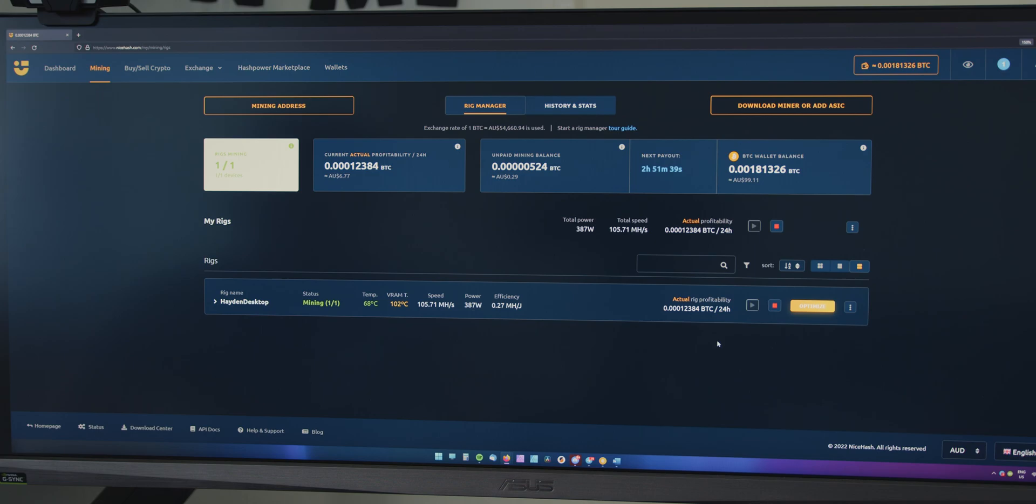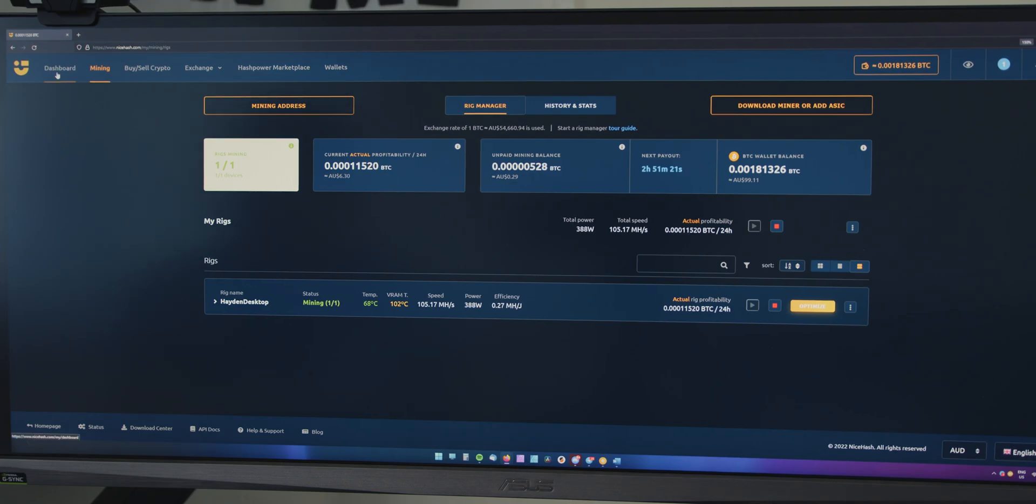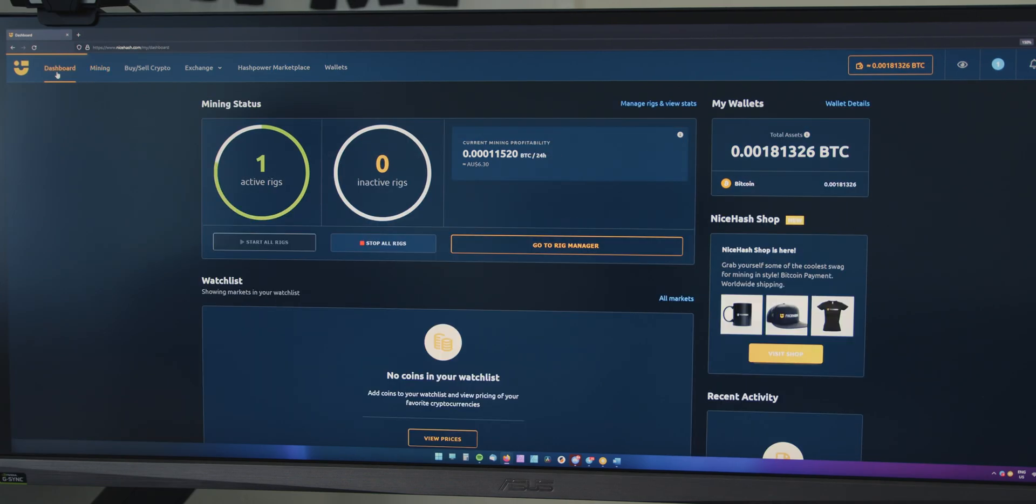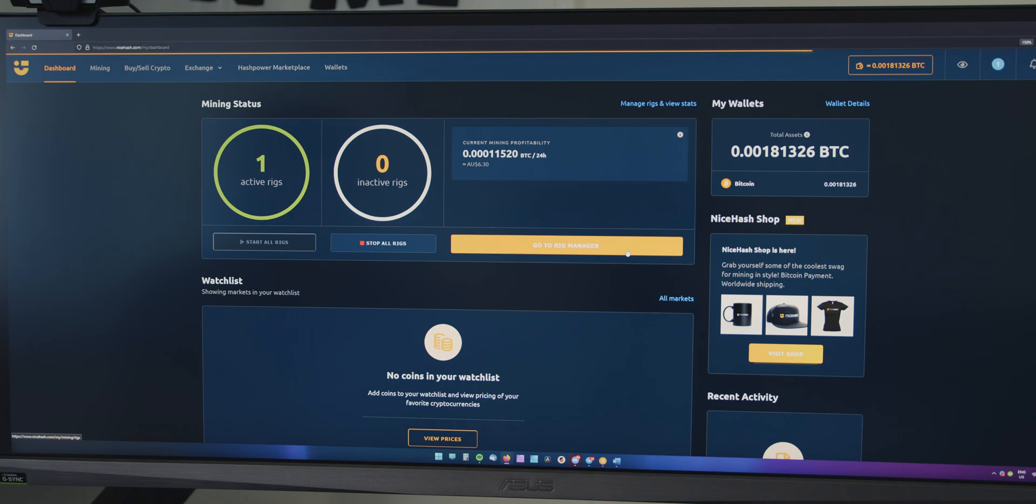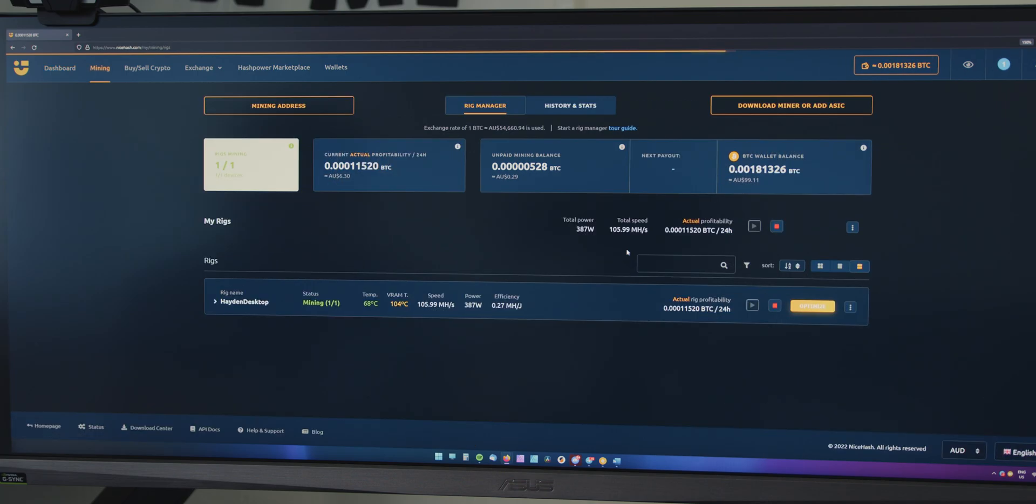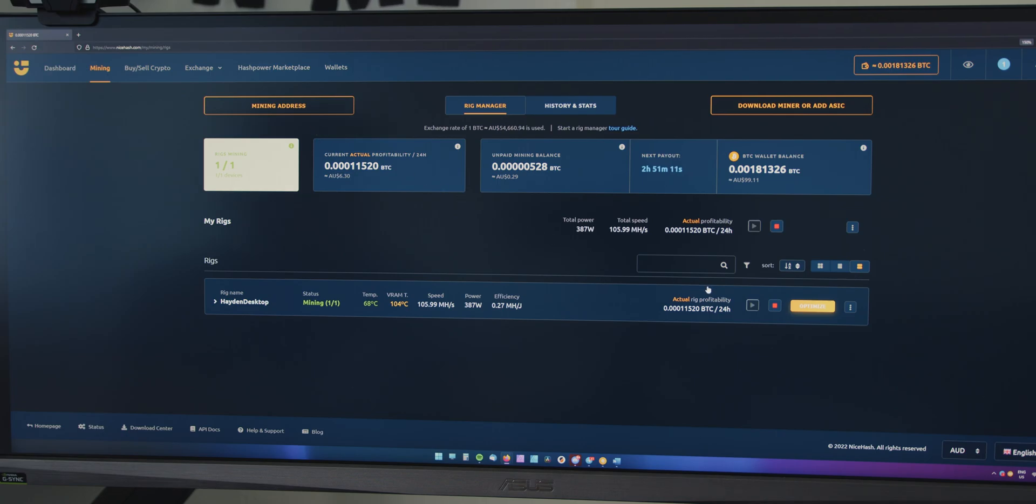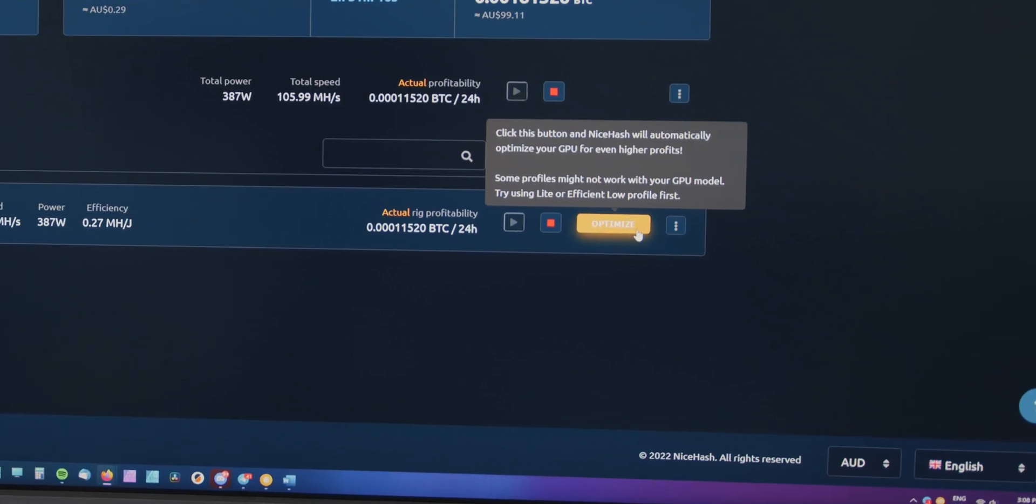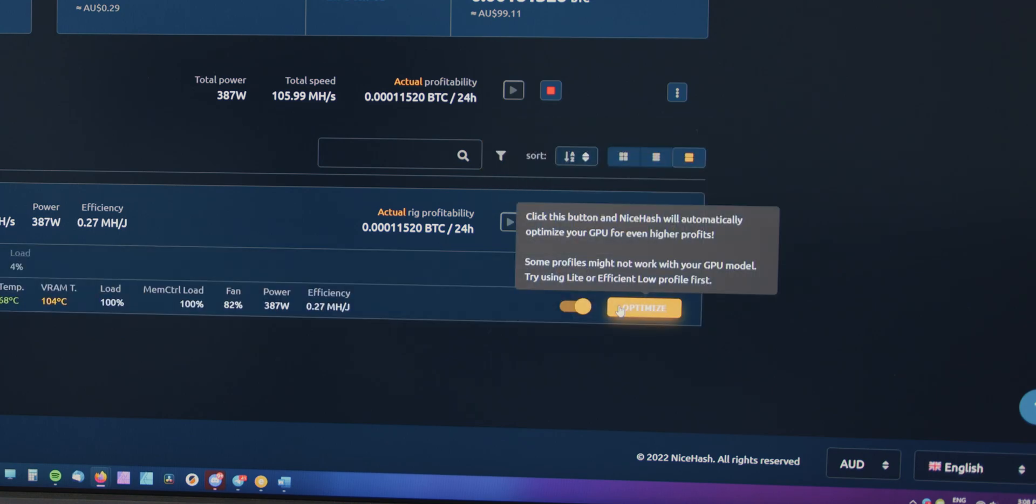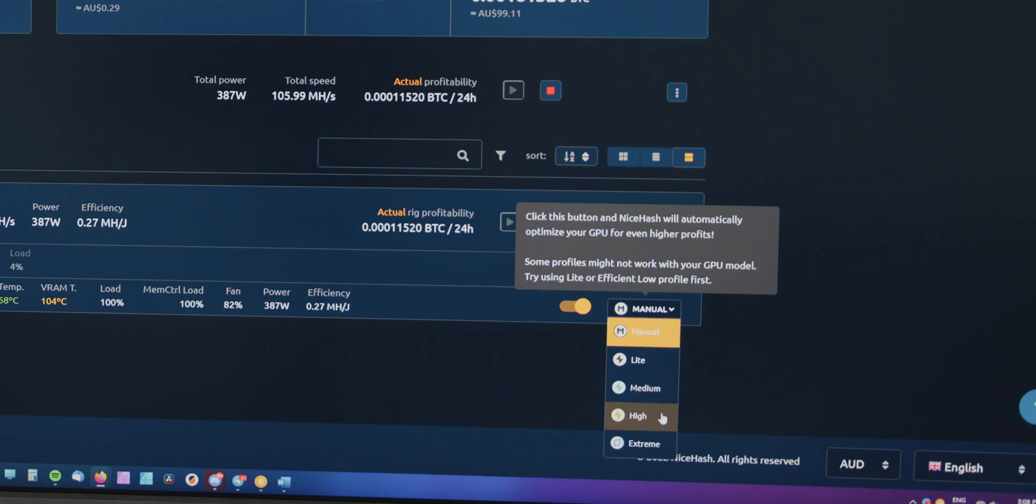Now, what you can do next, which is very easy, you can apply some light overclocking. All you have to do is you come to your dashboard and go to the rig manager, and down here, you'll see the computer that you just set up with the mining address, and you just come over to optimize, and I recommend, well, for my card at least, I could do high, no problems, and I've got a pretty compact case, but I've got a good airflow in there.